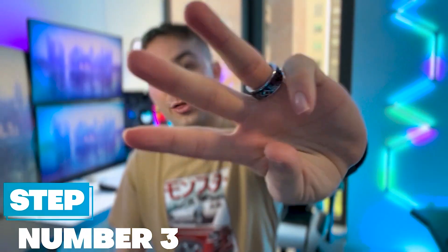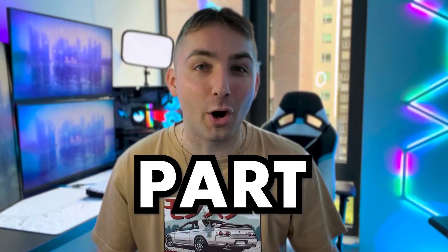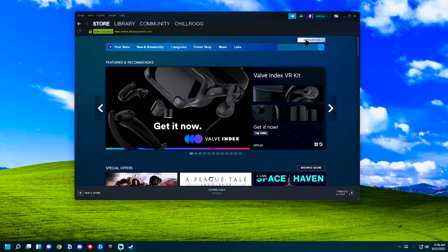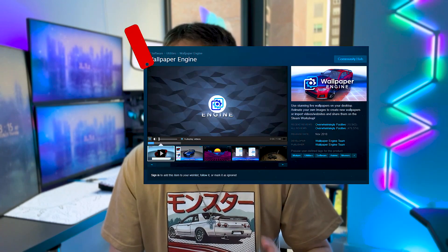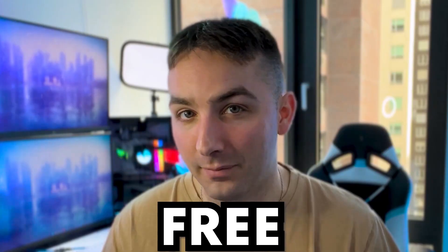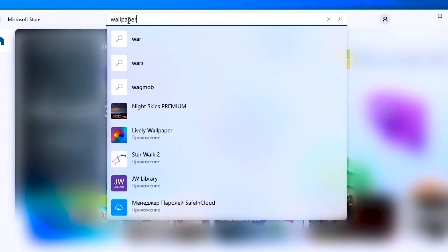That brings us to step number three — this is the most important part. Let's get you an insane quality animated background. There are pretty much two options: Wallpaper Engine on Steam is the best for displaying a wallpaper on your PC, but it comes with a one-time fee of $4. If you don't have Wallpaper Engine, you can use Lively Wallpaper on the Microsoft Store — it's not quite as good, but it's still pretty solid and it's free. To get Lively Wallpaper, open the Microsoft Store, search Lively Wallpaper, and install it.